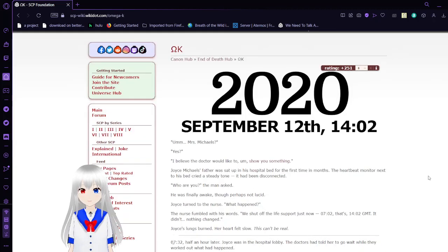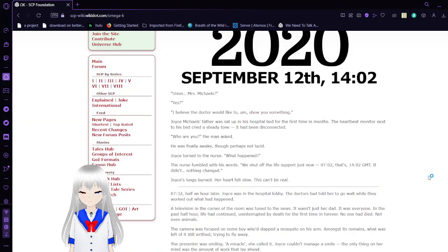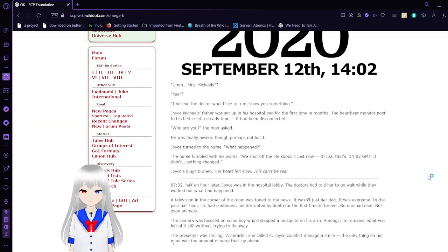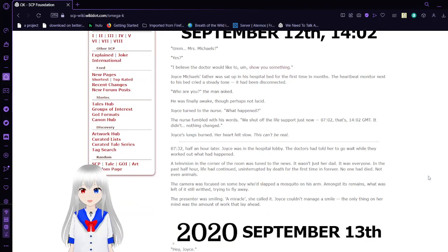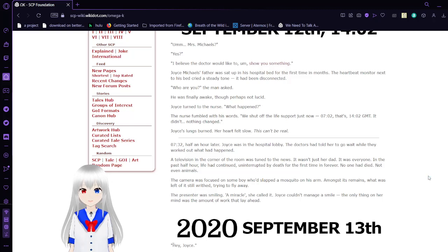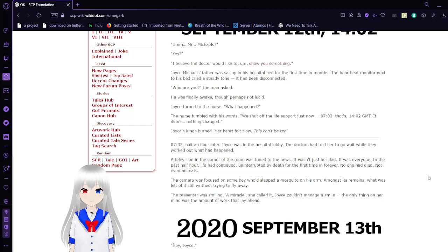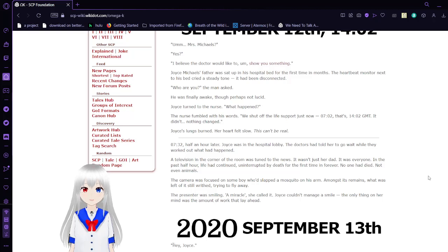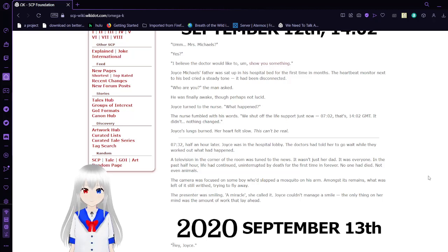2020, September 12th, 1402. That's 2:02 PM, by the way. Mrs. Michaels? Yes? I believe the doctor would like to show you something. Joyce Michaels' father was sat up in his hospital bed for the first time in months. The heartbeat monitor next to his bed cried a steady tone. He had been disconnected. Who are you? the man asked. He was finally awake.